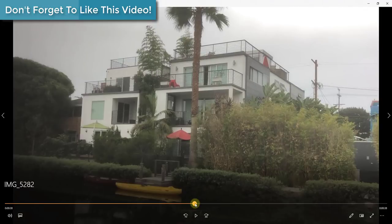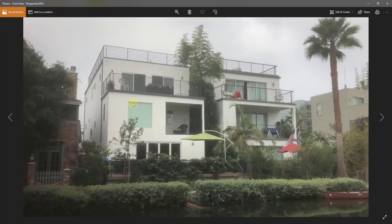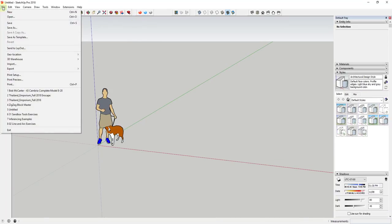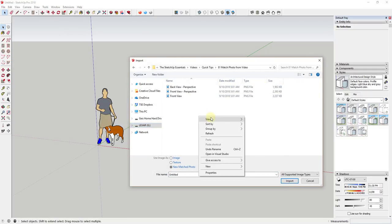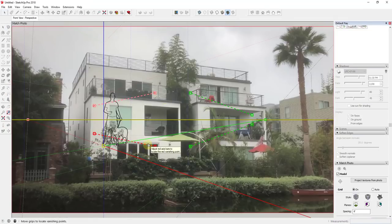Now I have three images I can pull into SketchUp. One thing to remember when you use match photo: it's a tool designed to let you set up your perspective view and also apply photo textures — you're not locked into using that tool to apply those textures. I'll start with File > Import, find my first image, click the little button for 'New Matched Photo,' then click Import.